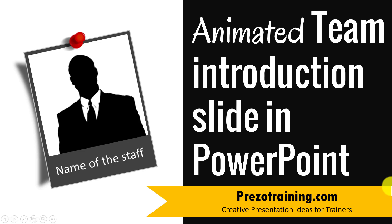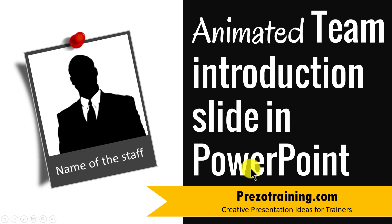Hi! In this video, I'll teach you how to create an animated team introduction slide in PowerPoint. I am Ram Gopal from PrezoTraining.com, a site that offers creative presentation ideas for trainers.